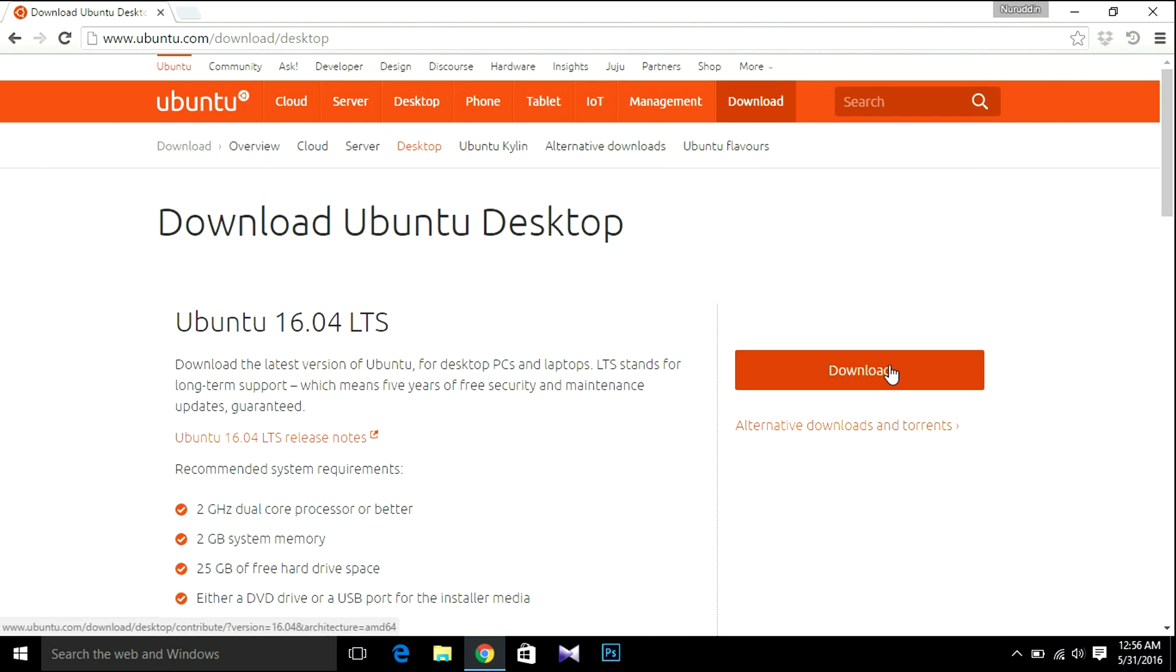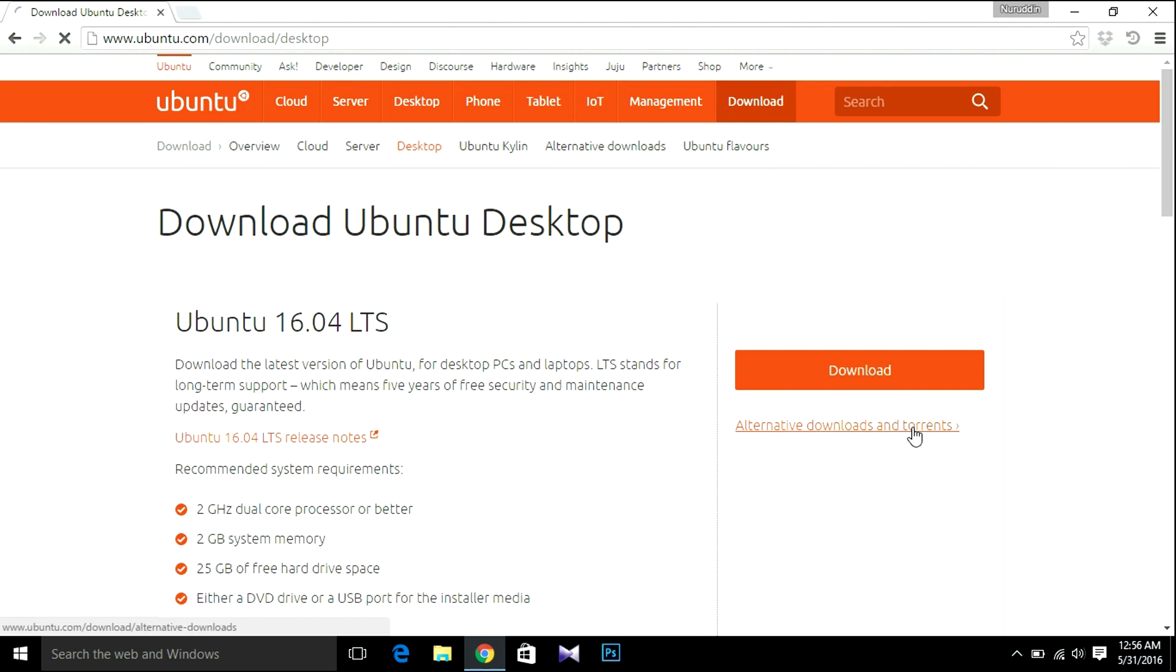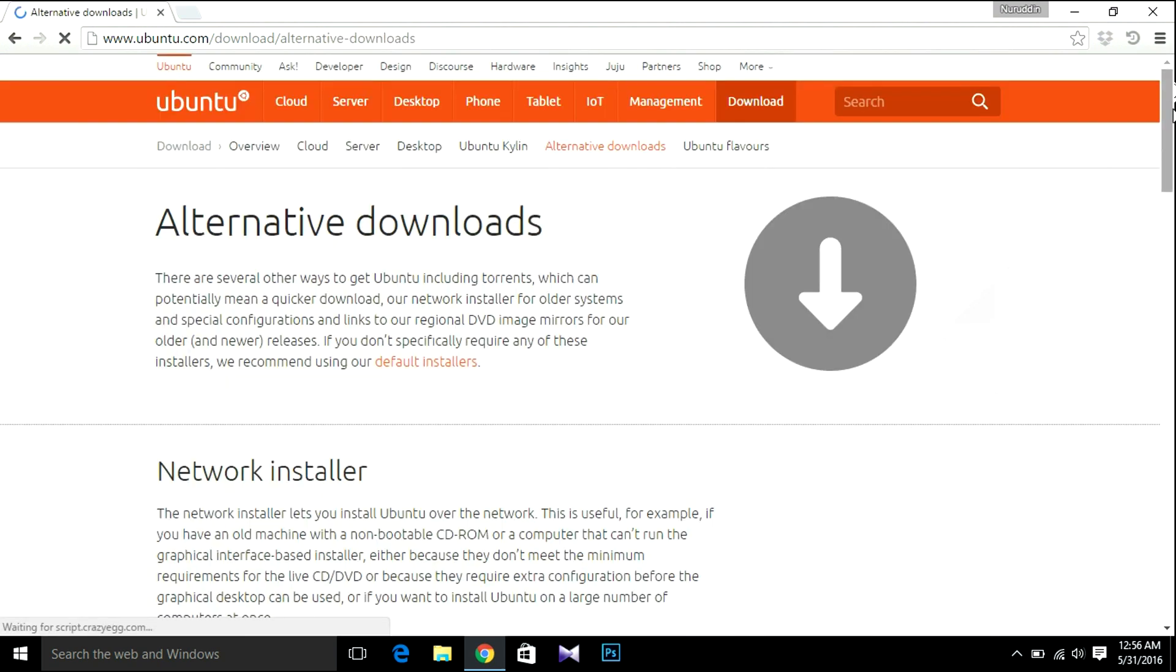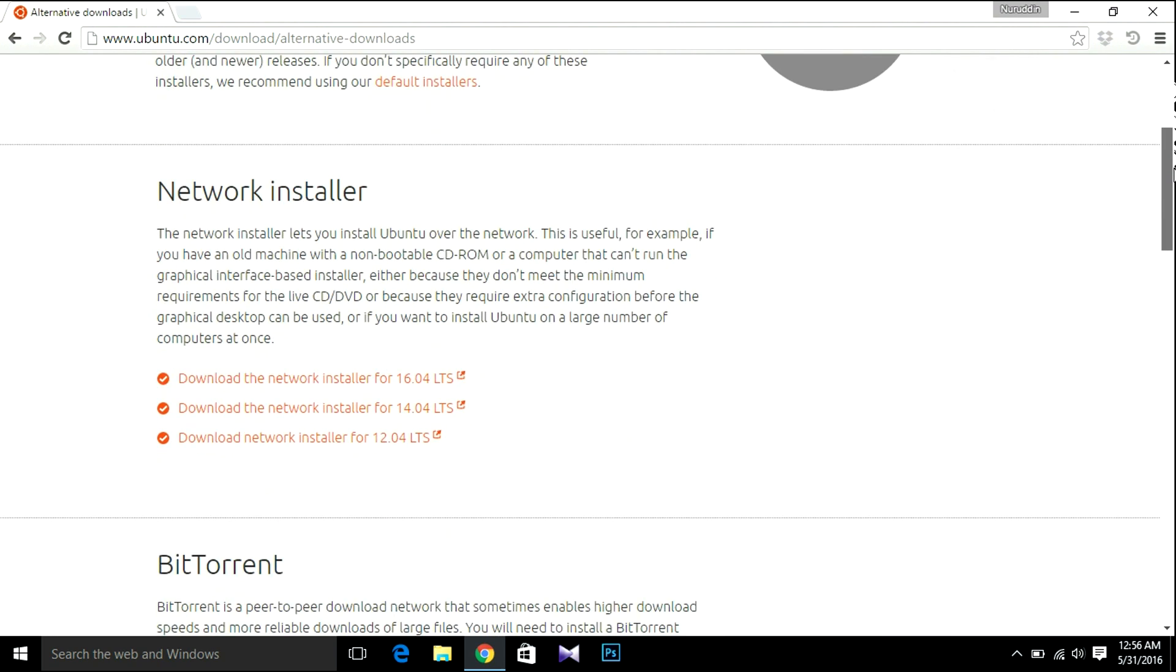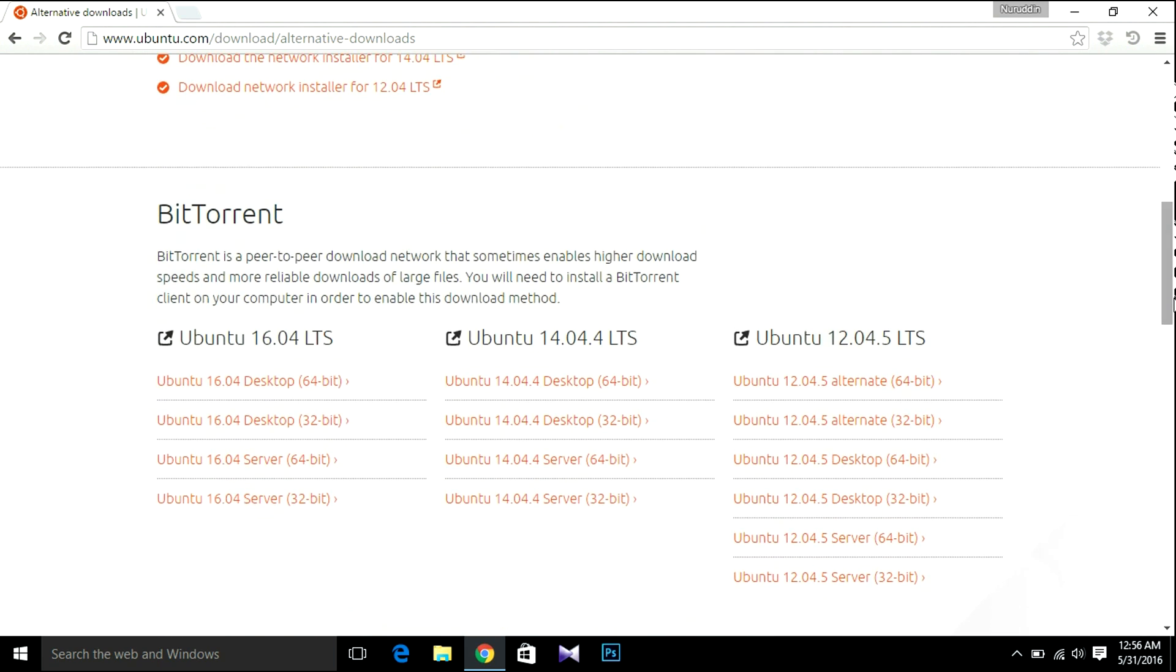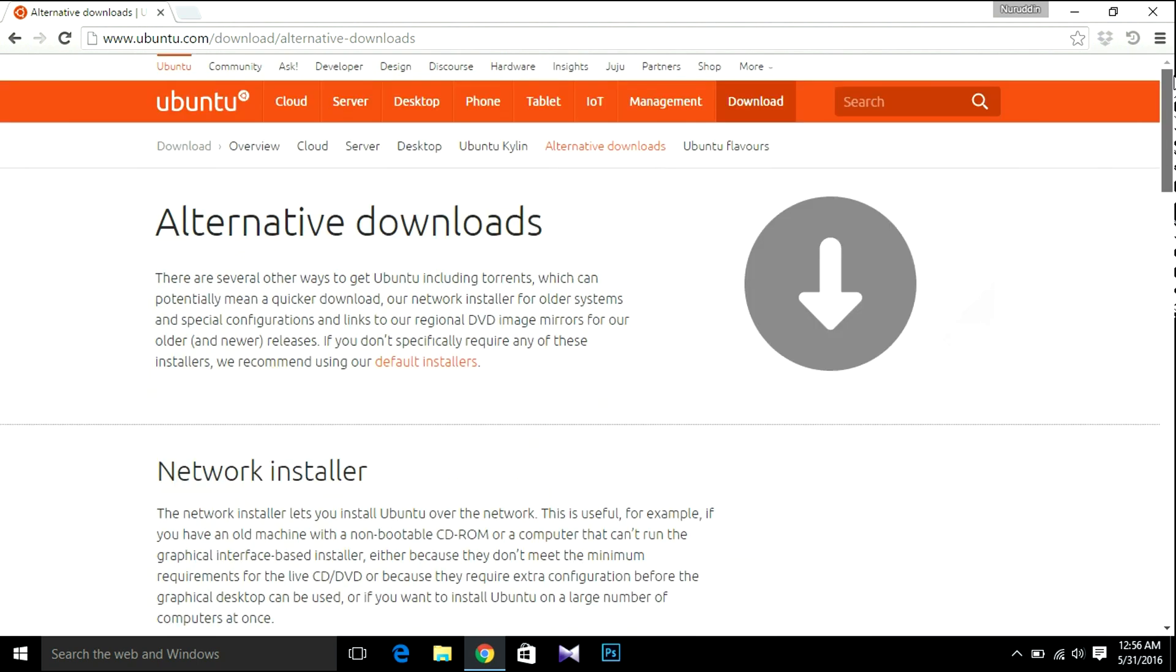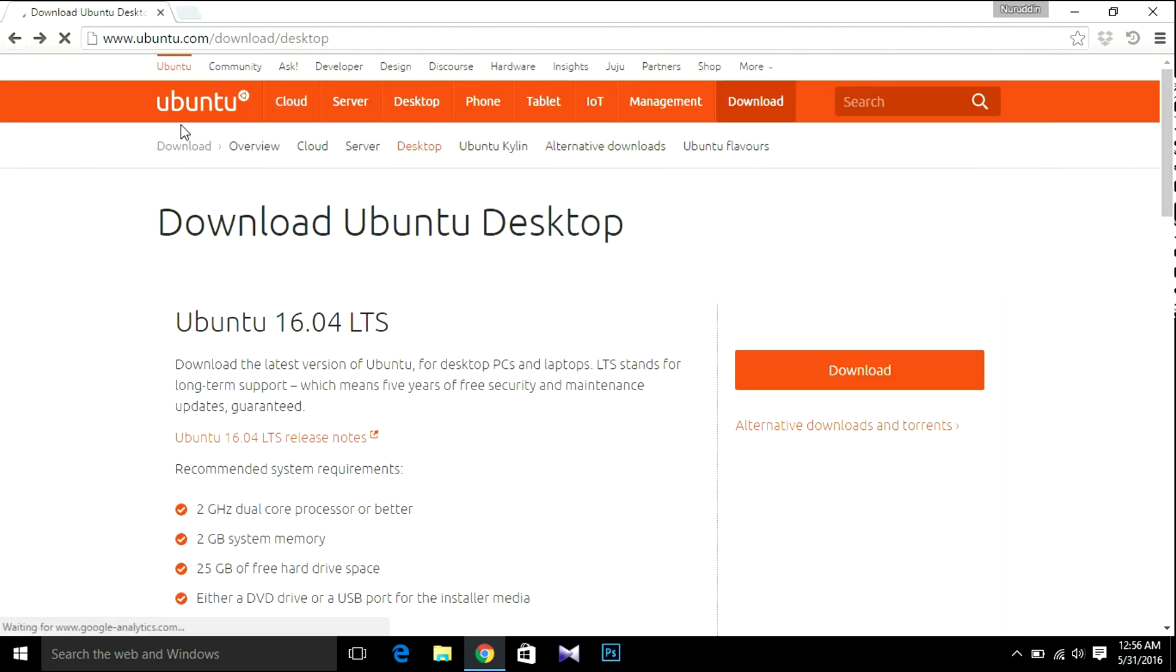If you were thinking to download an older version of Ubuntu, just hit alternative downloads and torrents. So you can find here download the network installer for Ubuntu 14.04 LTS, 12.04 LTS, and 15. Let's go back. I'm going to download Ubuntu 16.04 LTS, so hit download.